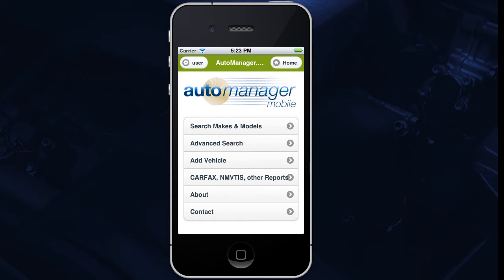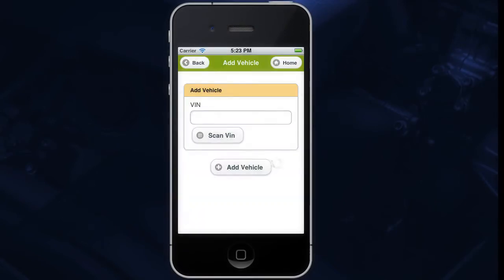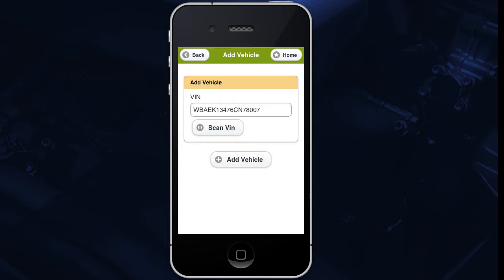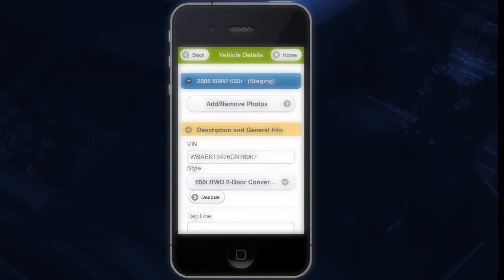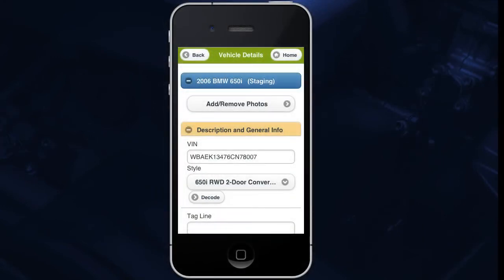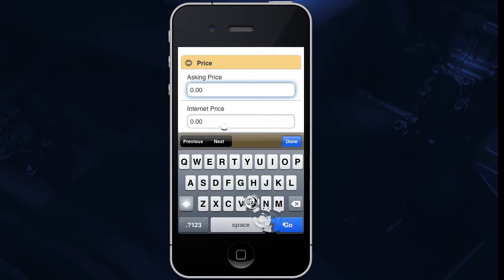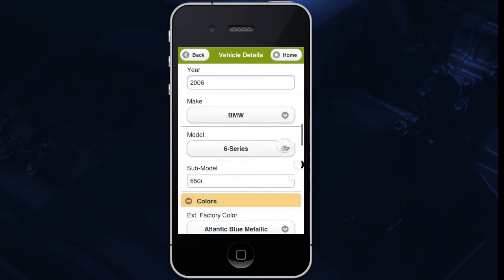With the AutoManager Mobile app, you can add and edit WebManager inventory right from your iPhone. We will start by adding a vehicle. From the home screen, tap Add Vehicle. You can either type in the VIN, or you can tap Scan VIN. If you choose to scan the VIN, all you need to do is point your phone camera at the VIN barcode on the car. AutoManager Mobile should be able to decode most of the information about your vehicle if you've entered the VIN correctly. If it doesn't properly decode, make sure you entered the correct VIN and then tap Decode again. If it still didn't decode correctly, tap on any field and make the appropriate changes. You can also tap on any field you would like to edit or add information to.